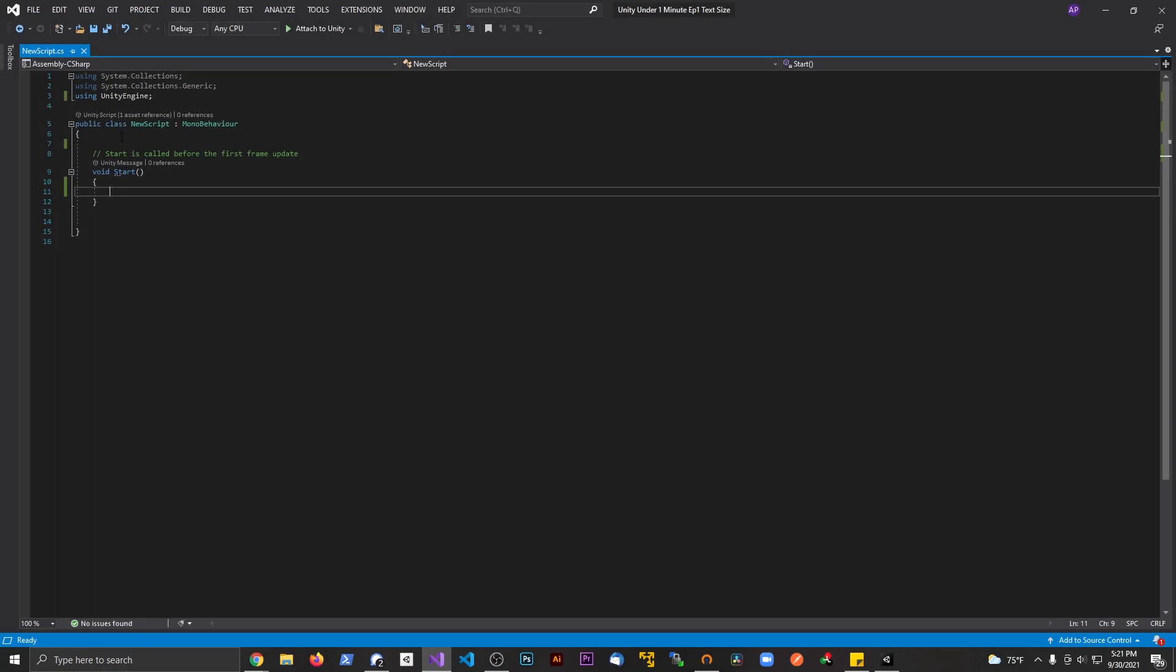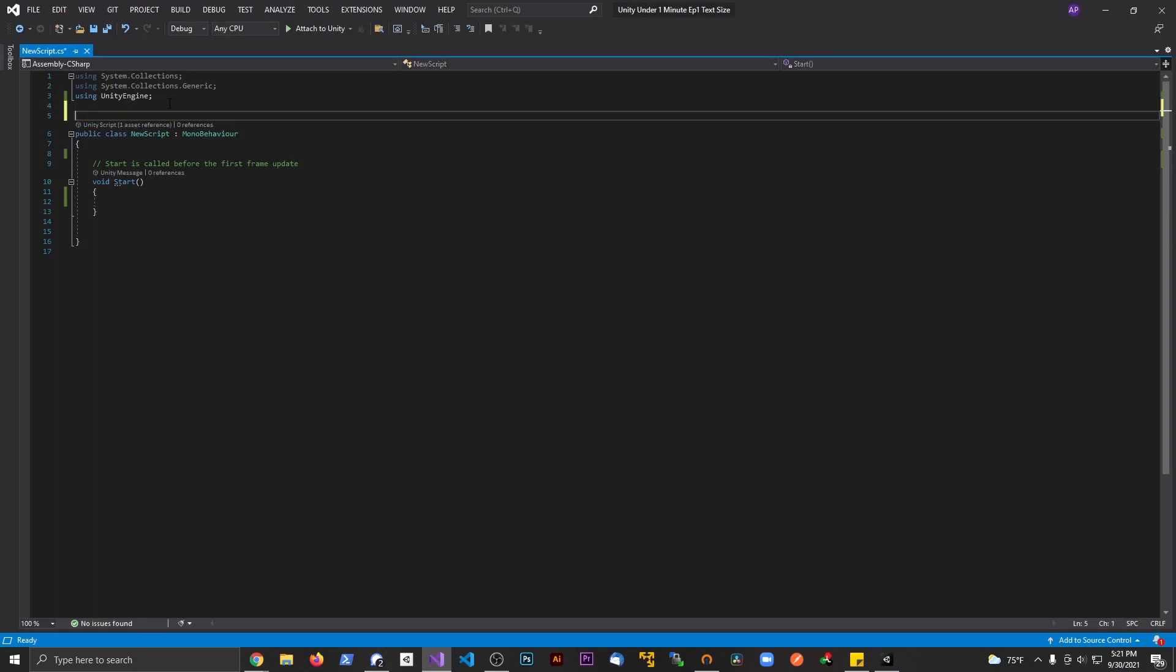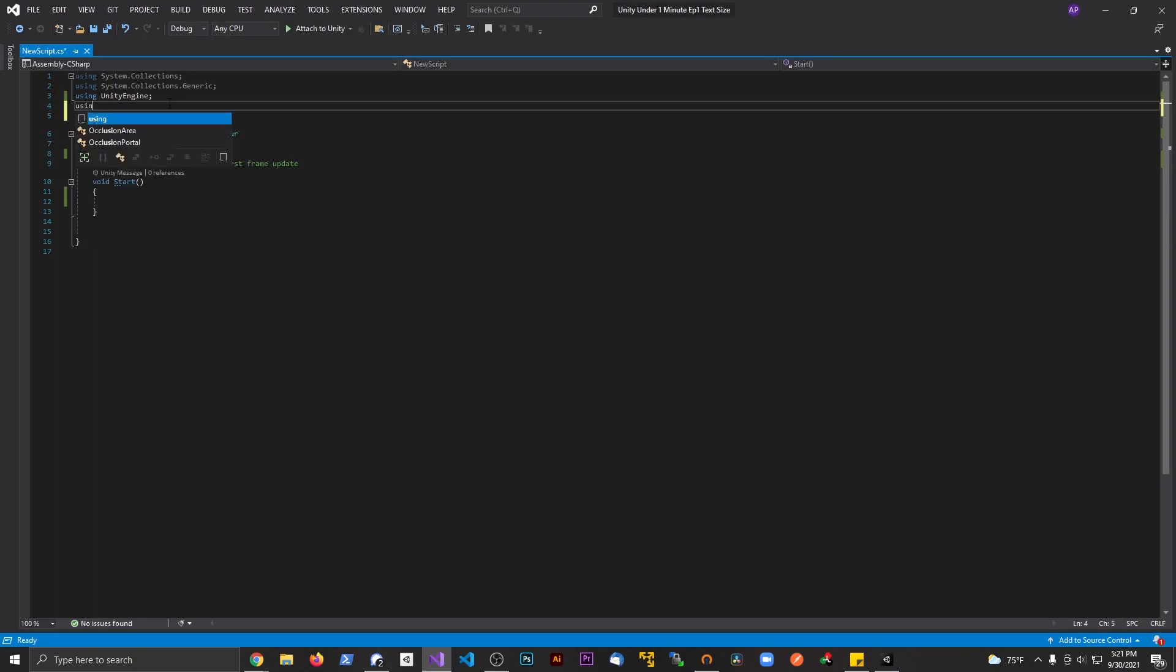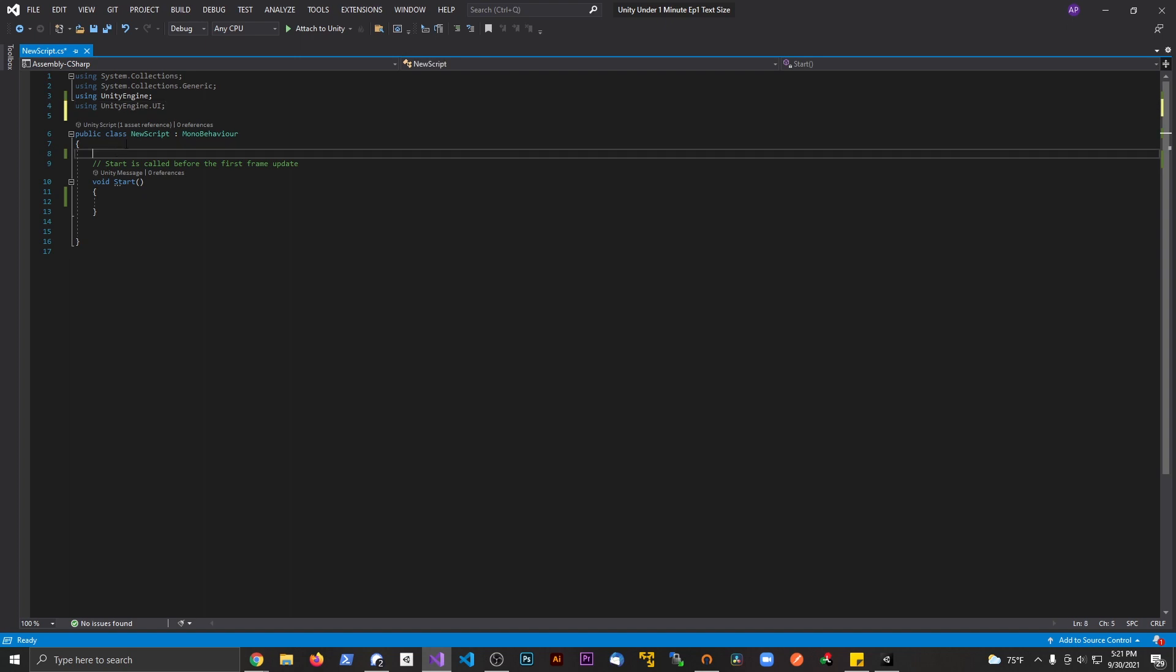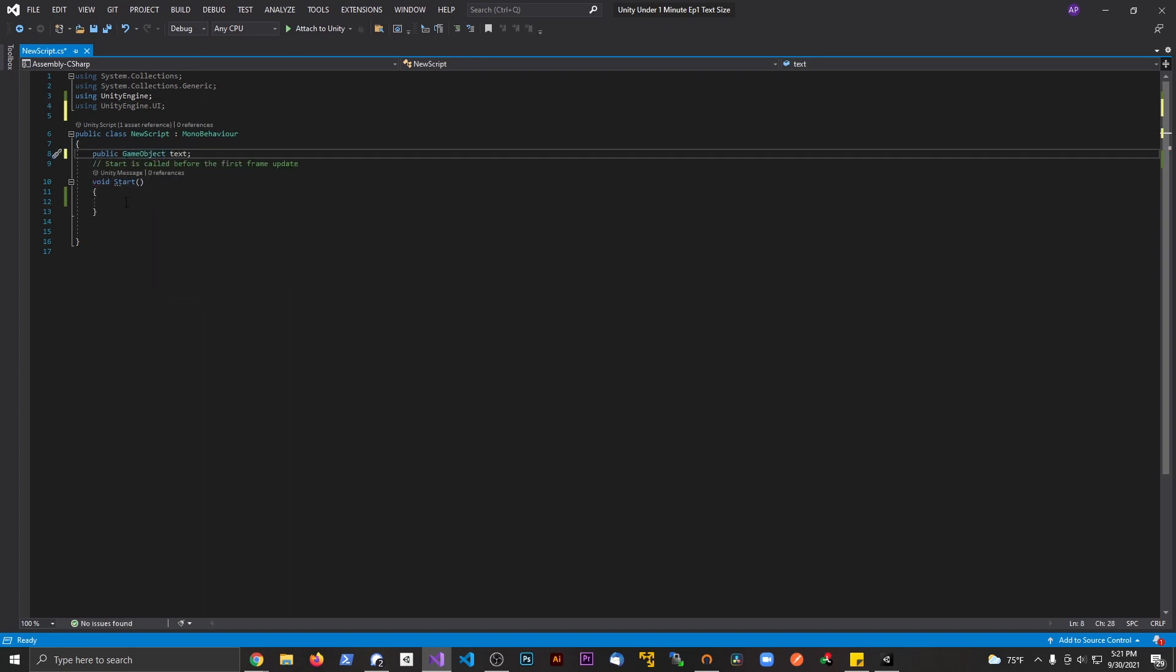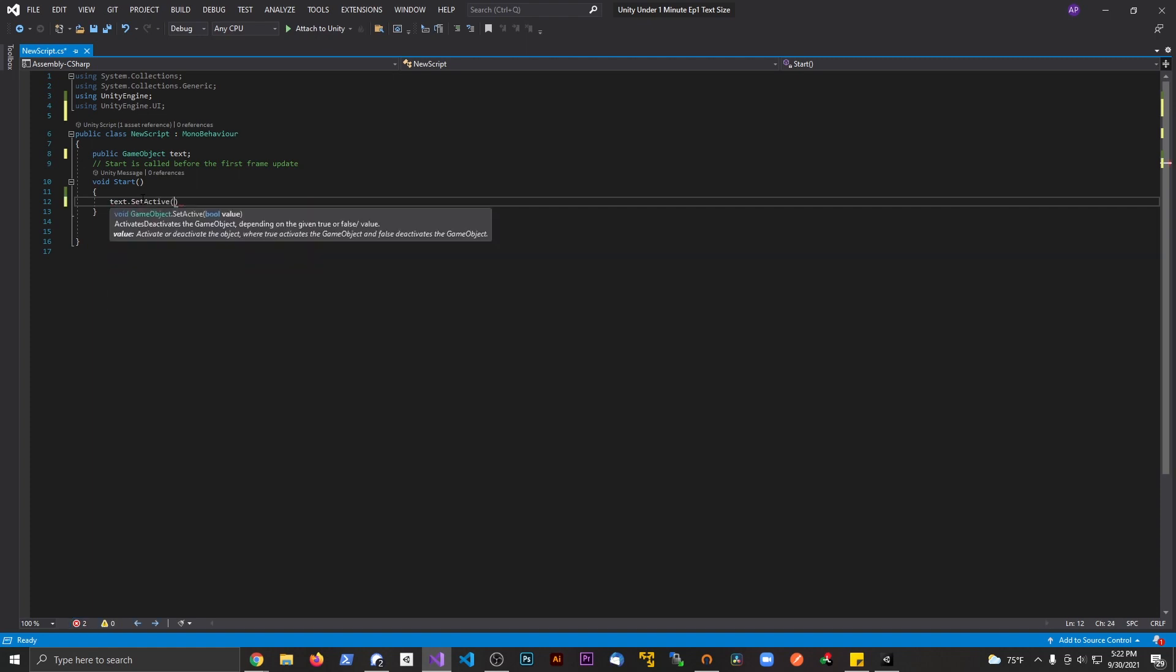At the very top, let's include the namespace using UnityEngine.UI. The first way, we need to declare a GameObject and let's just call it text. Then we say text.SetActive and we're passing in false.